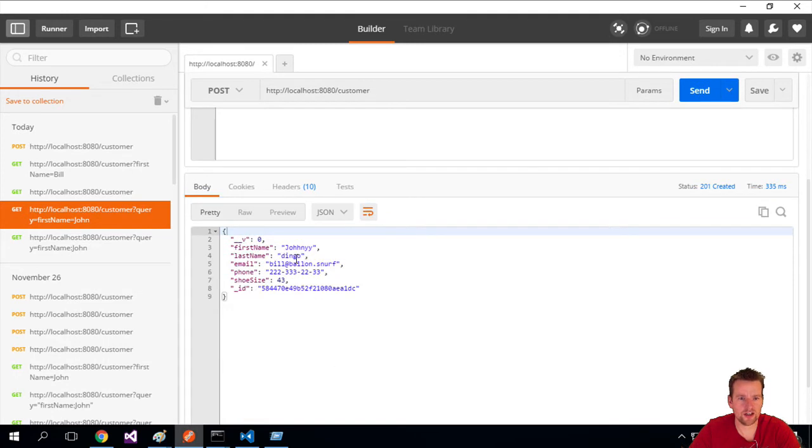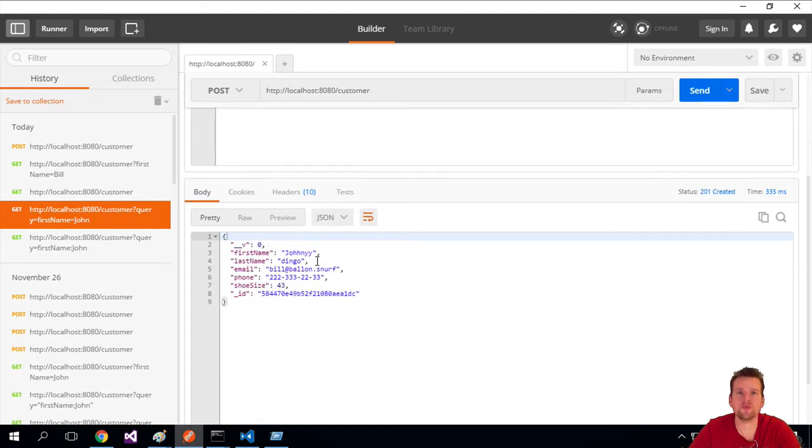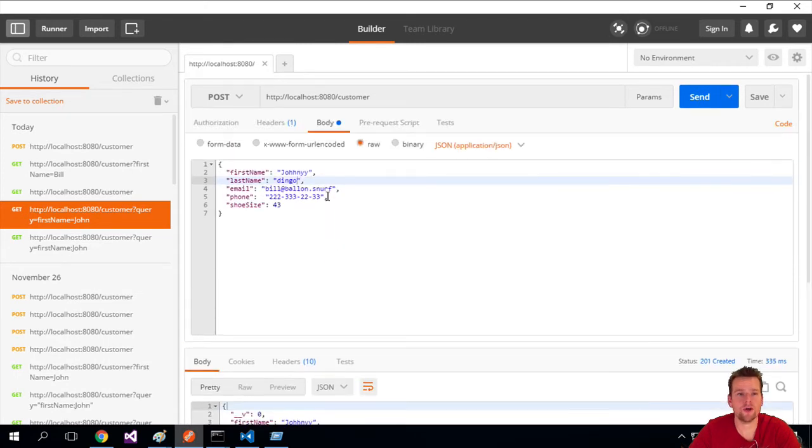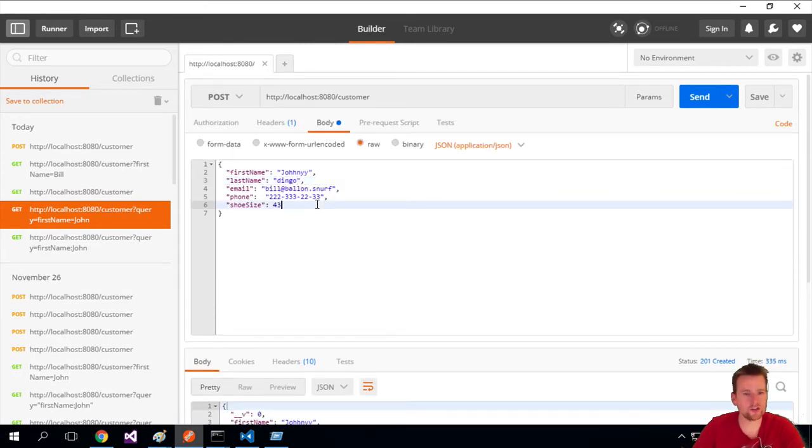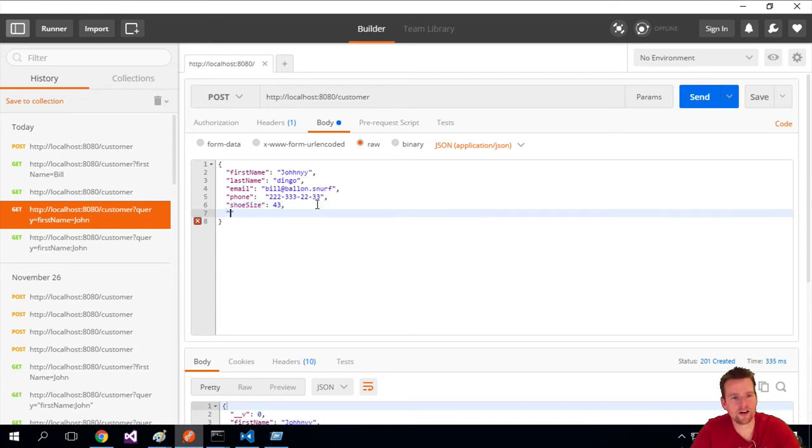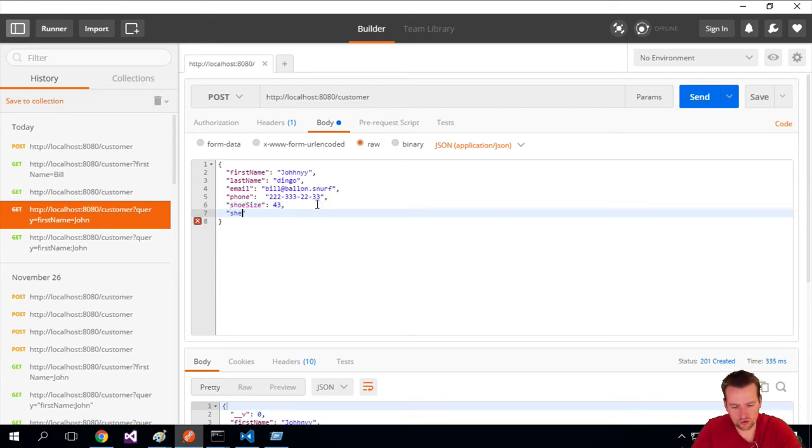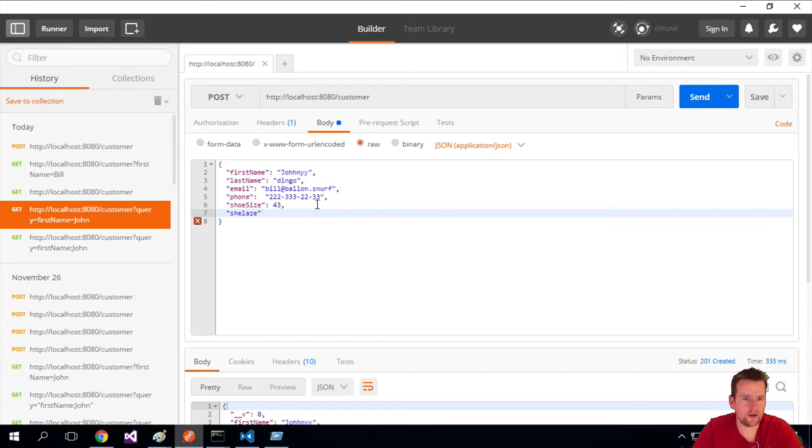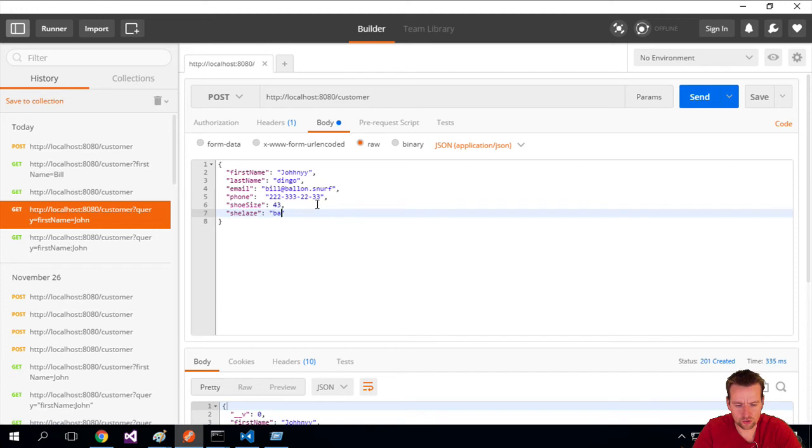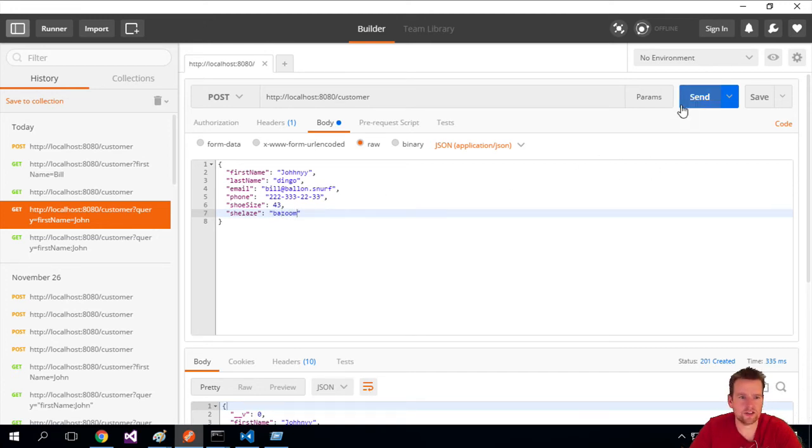Now just to show you that schema actually works, let's try and add another guy here and call it shoelace. I don't know why I want that, but it's just something. Let's add a string here for it, bazoom there we go, and let's try and send this.